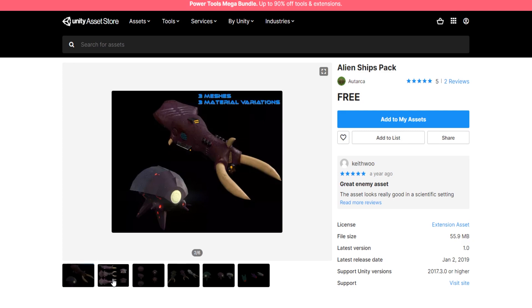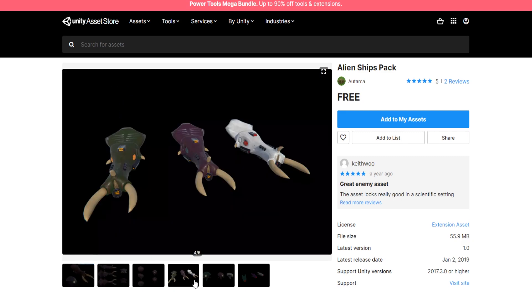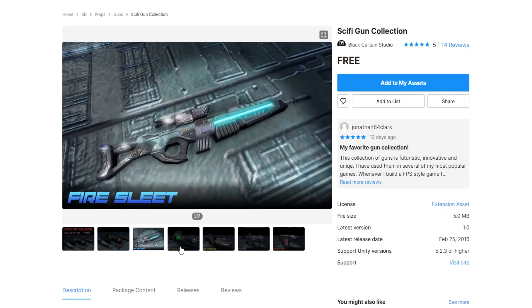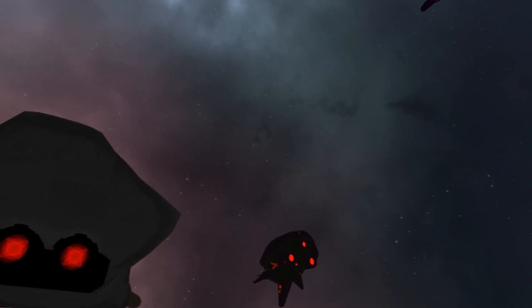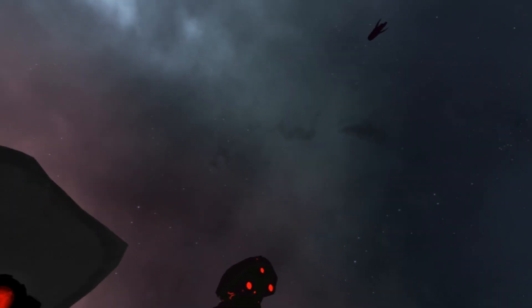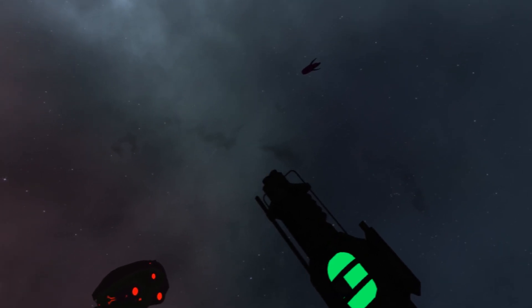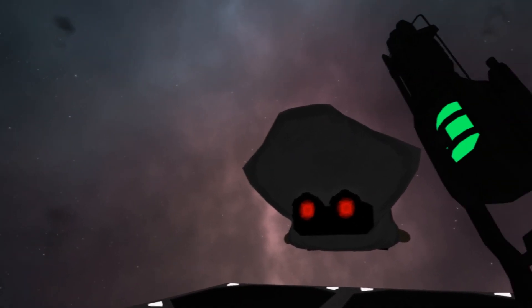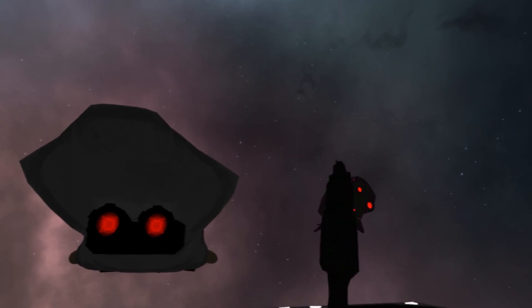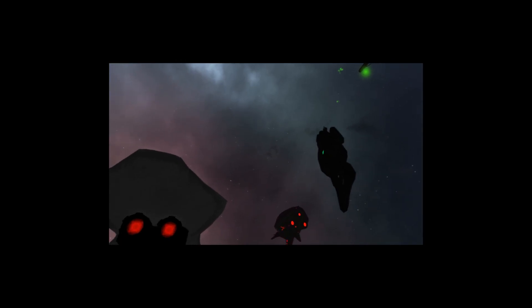I found some nice alien models as well as awesome sci-fi weapons in the asset store. And here they are. Let's admire them in VR. Since shooting in VR is just great, I kind of had to implement that.